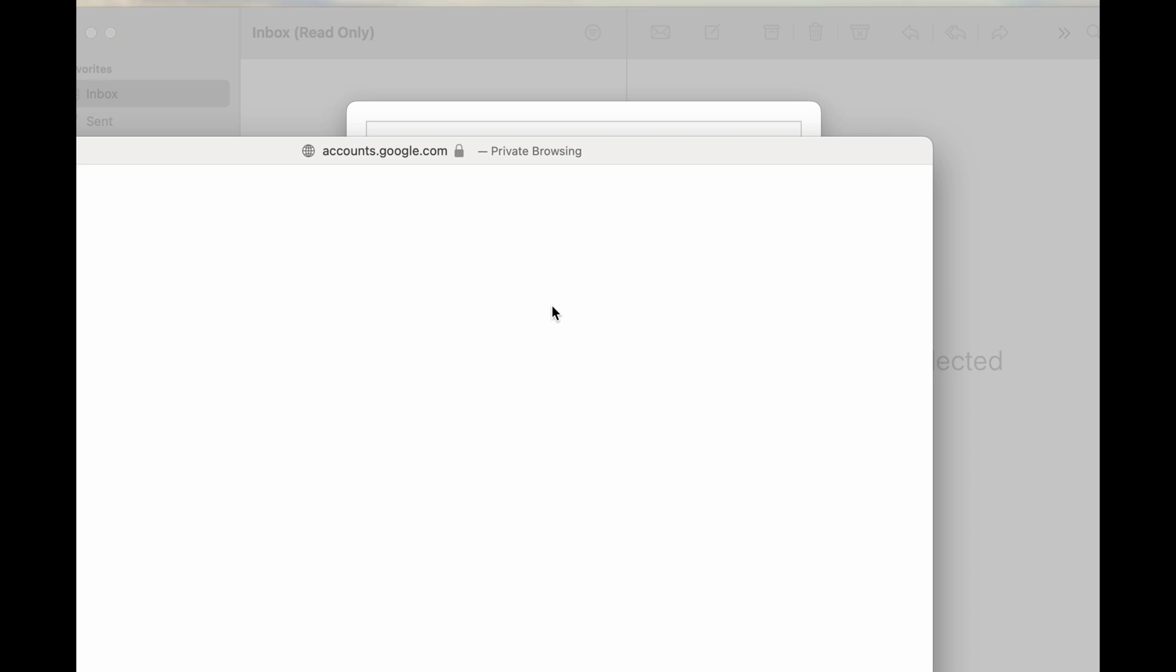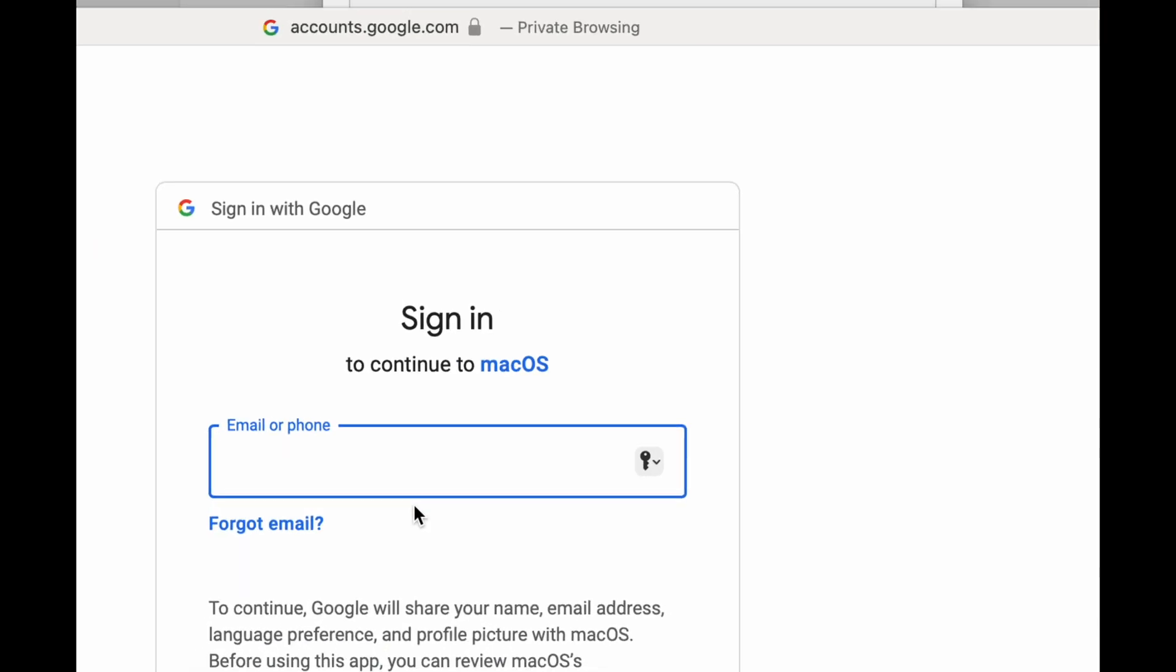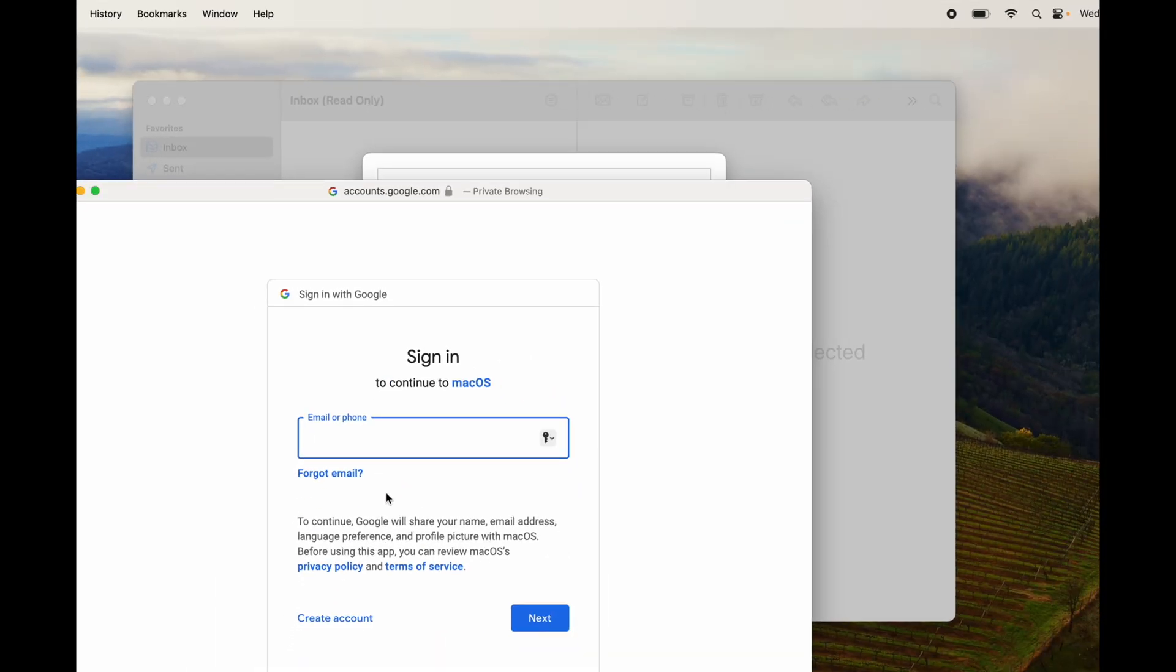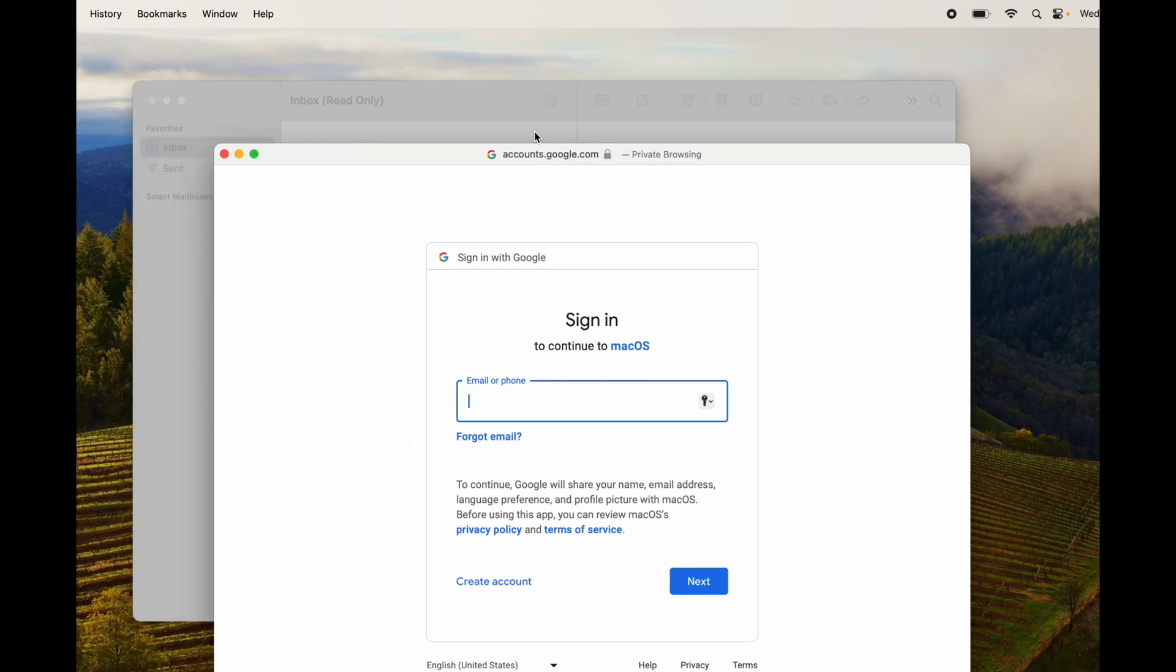Type in all your information and there you go. Your email is going to ask you for the password. Add it on and you're going to be done. It's going to be that easy to add anything into your Mail.